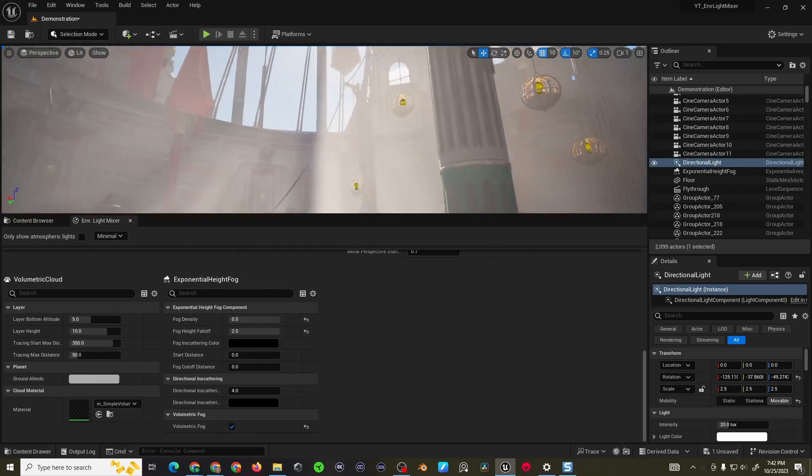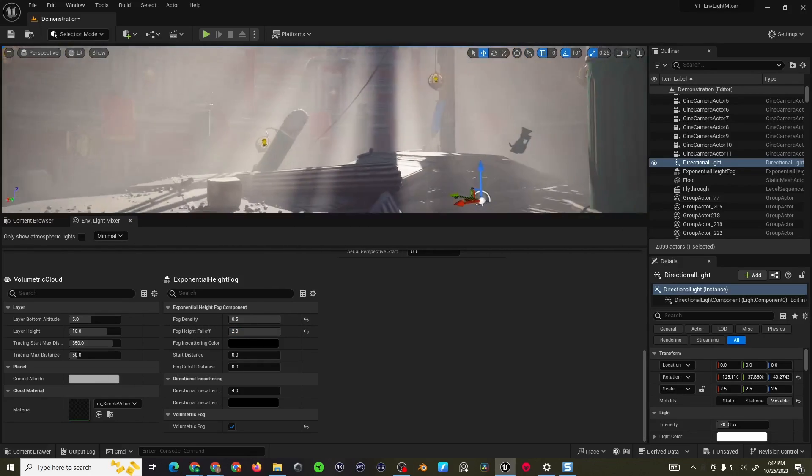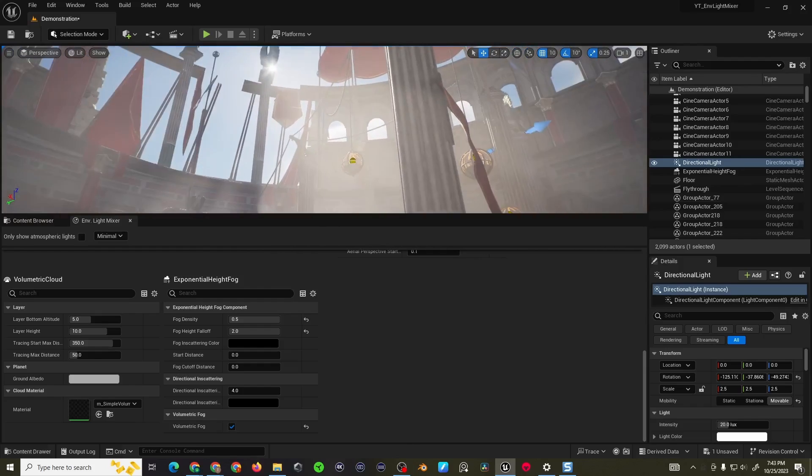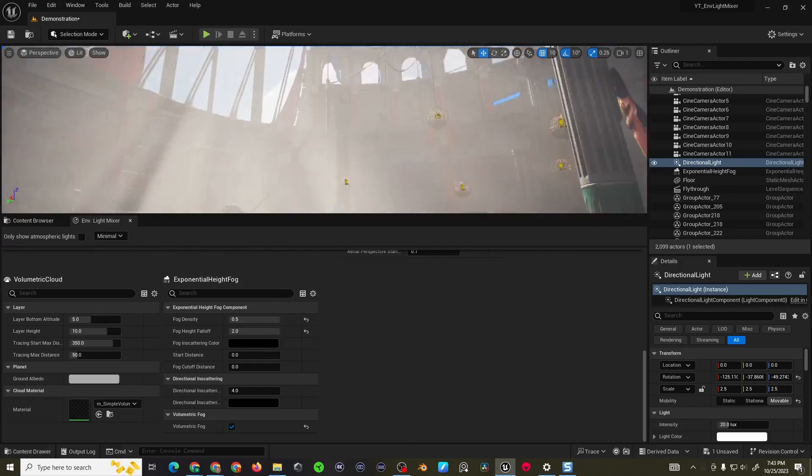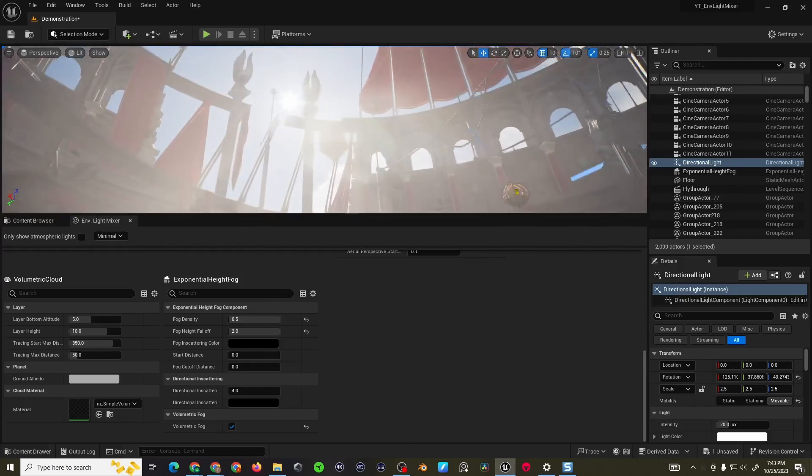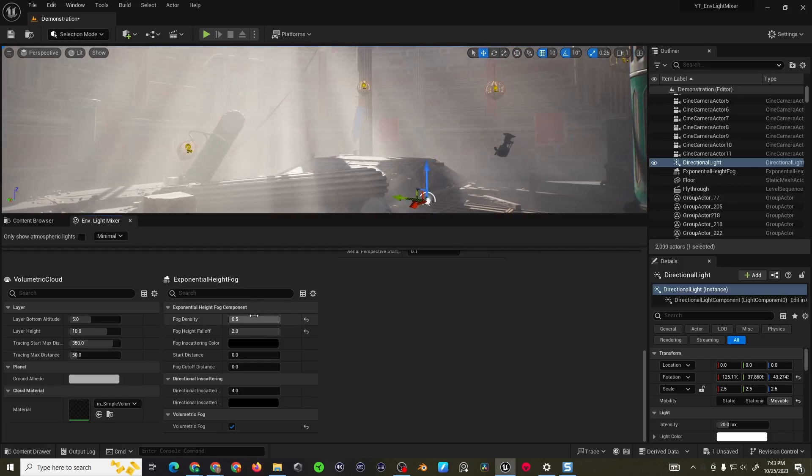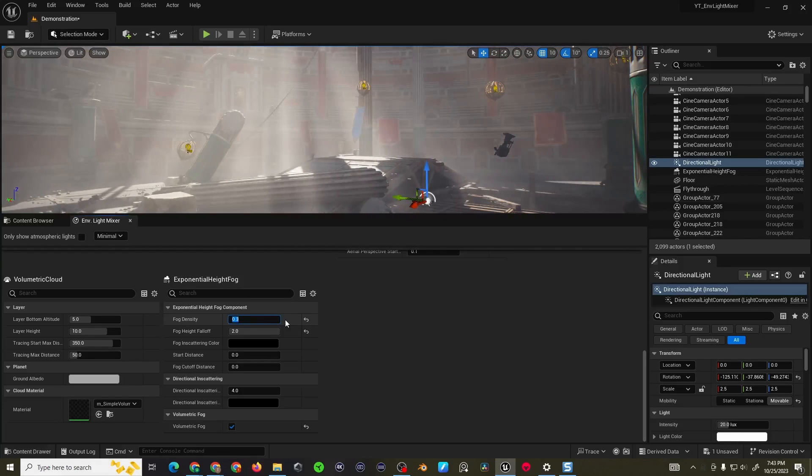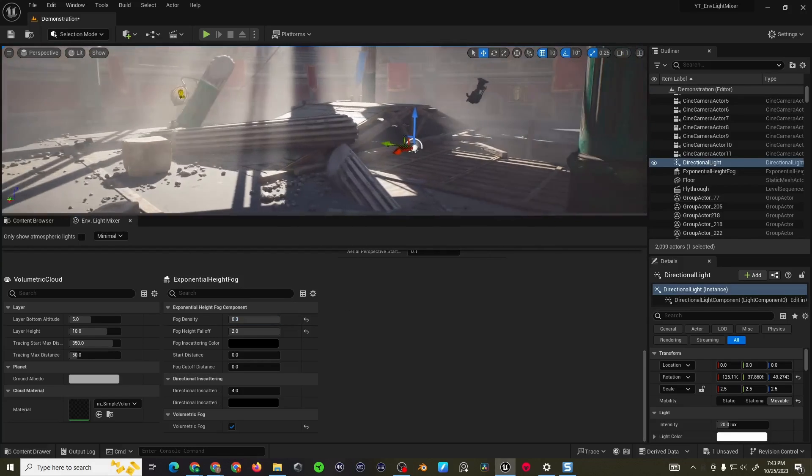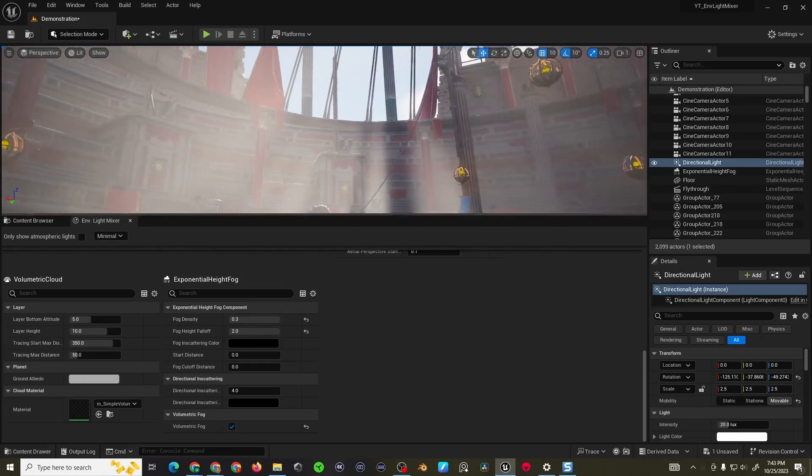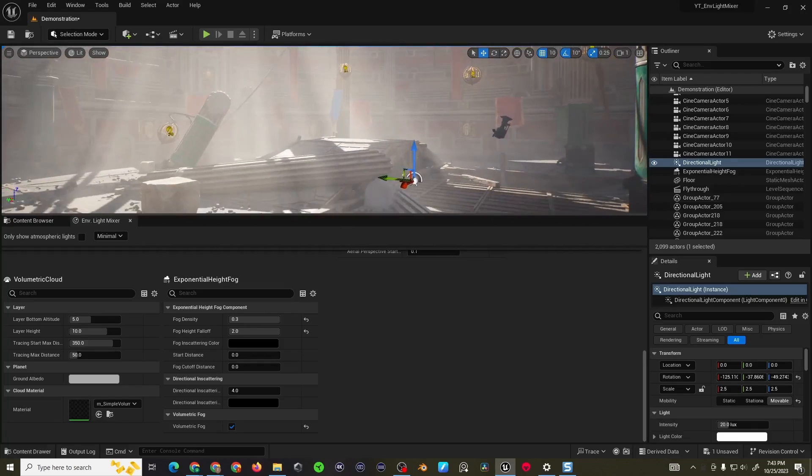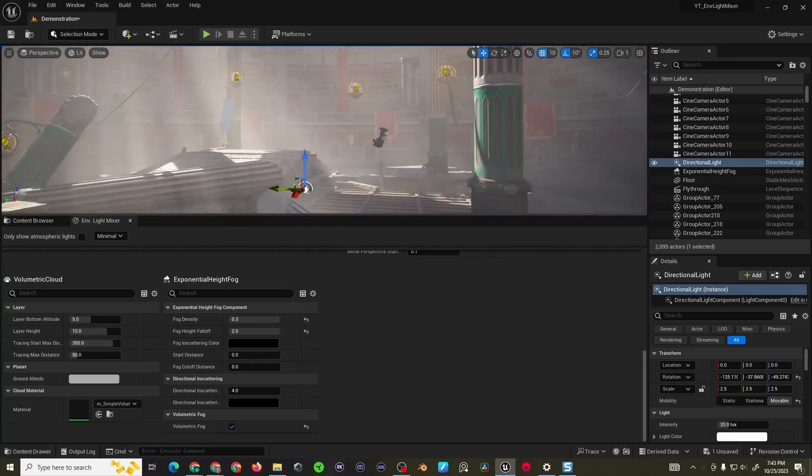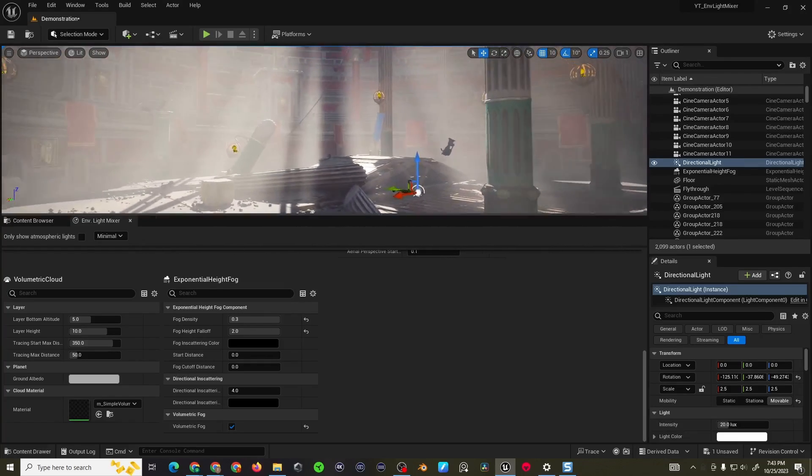You'll notice it's very thick but what you can do is increase the height falloff and then you can get a better result. Maybe a 0.3 and that's probably a little bit better. The volumetric fog takes care of a lot of the effects.